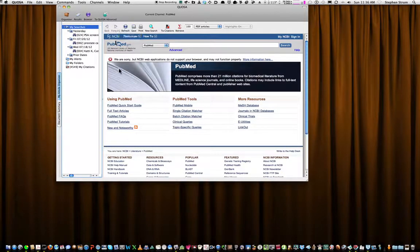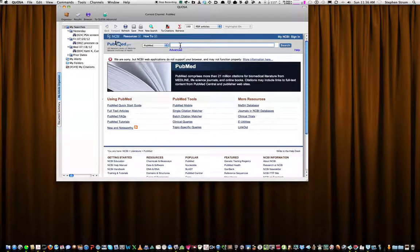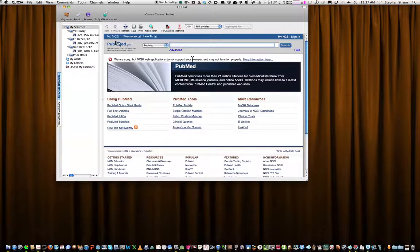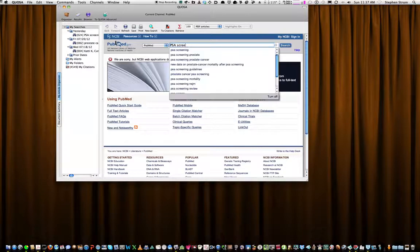Right now you have essentially a PubMed search window. One of the recent topics that I've been reviewing relates to this controversy about the blood test called PSA and the screening for prostate cancer using PSA. So I'm going to type in PSA screening.